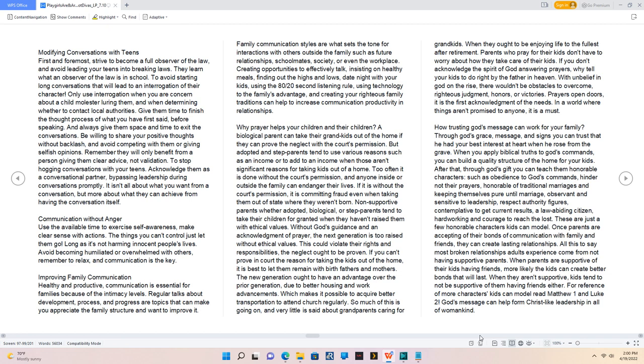Improving family communication. Healthy and productive communication is essential for families because of the intimacy levels. Regular talks about development, process, and progress are topics that can make you appreciate the family structure and want to improve it. Family communication styles are what sets the tone for interactions with others outside the family such as future relationships, schoolmates, society, or even the workplace. Creating opportunities to effectively talk, insisting on healthy meals, finding out the highs and lows, date night with your kids, using the 80-20 second listening rule, using technology to the family's advantage, and creating your righteous family traditions can help to increase communication productivity in relationships.